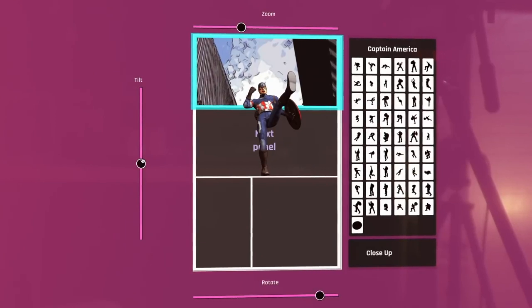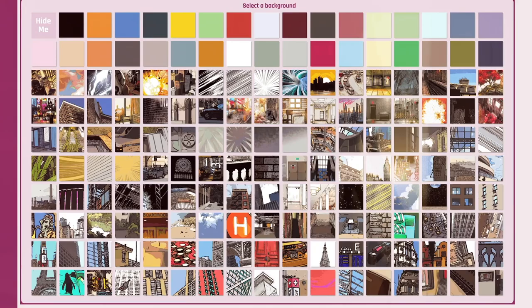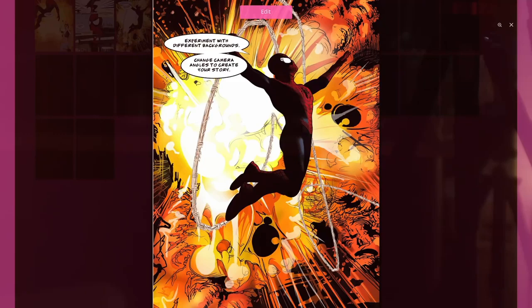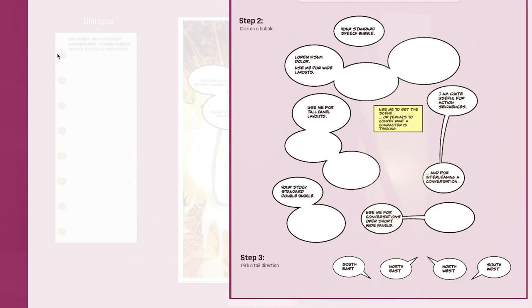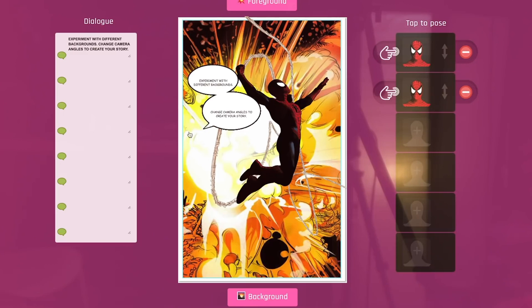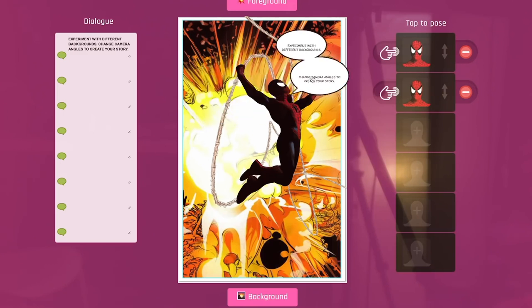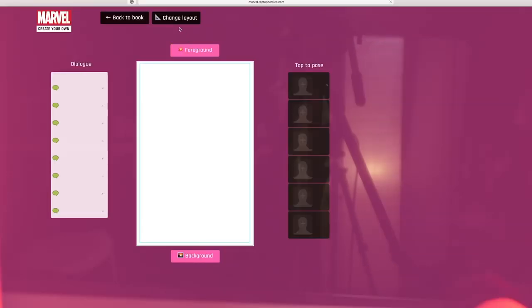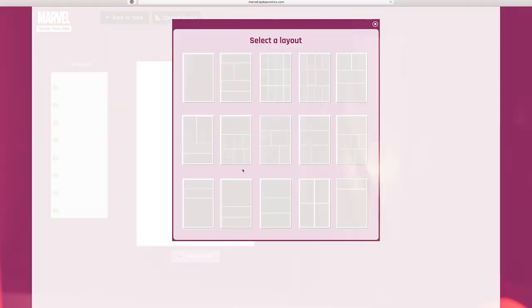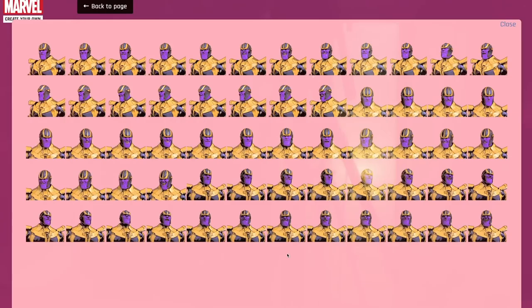Once your character is in place, it's simple to change the background to match the action of your character. There's lots to choose from, like a cool cityscape or an action-packed explosion to get your creative juices flowing. The speech bubbles can be moved around to fit the visuals so you can get them to say exactly what you want when you want. If you need to take it to the next level, there's the option to split the page layout and put a series of images on one page or give your characters a close-up shot.